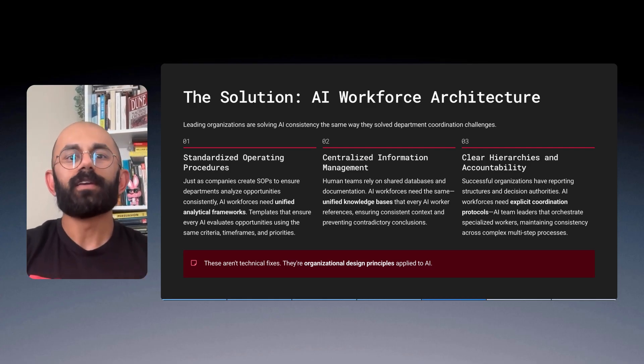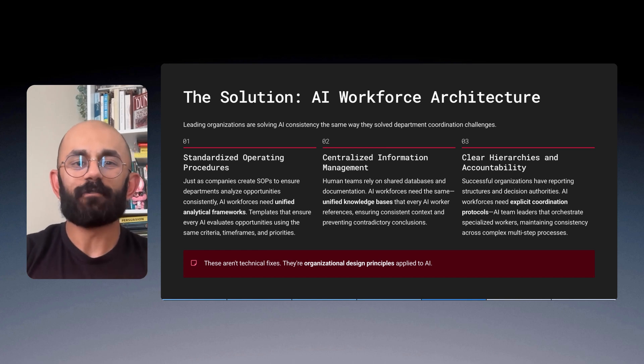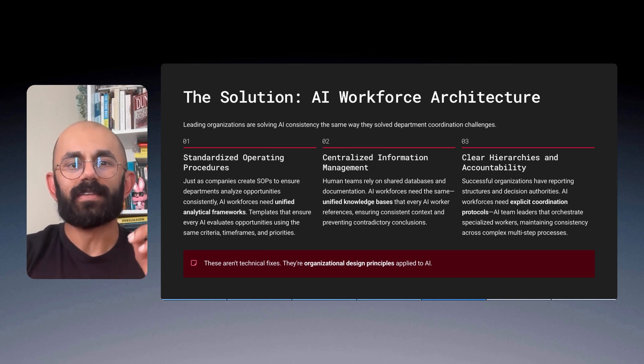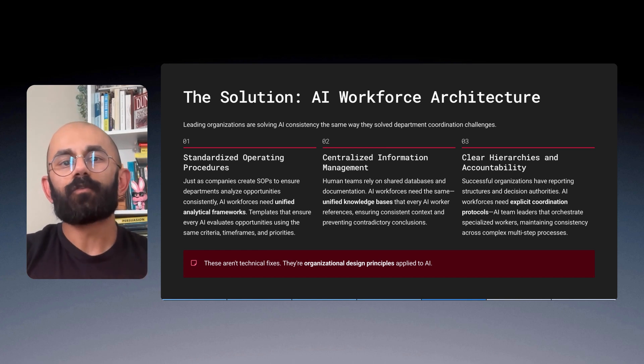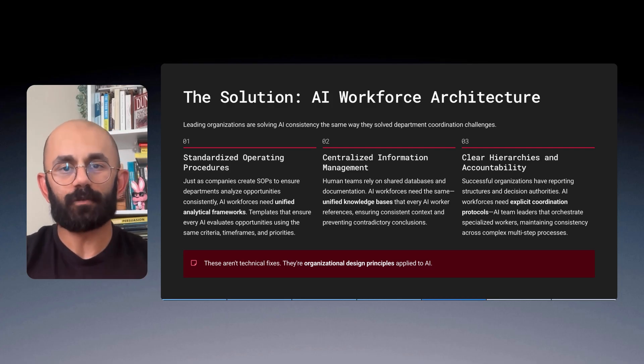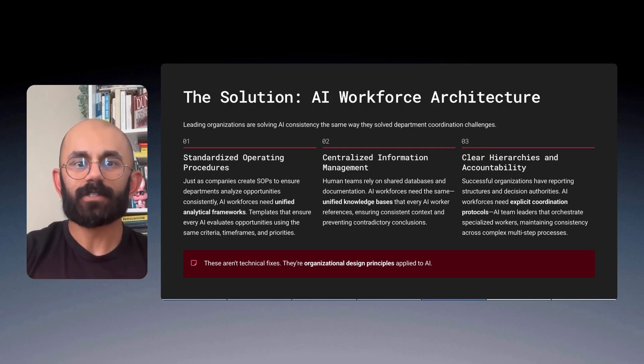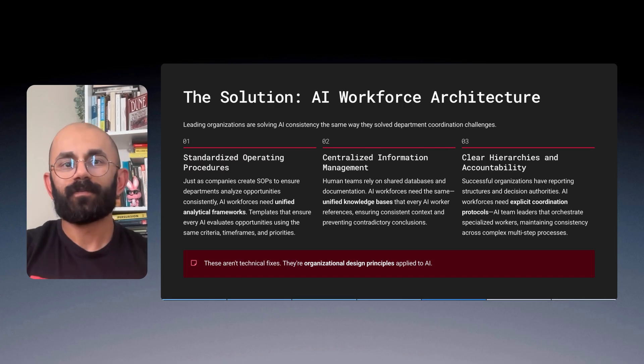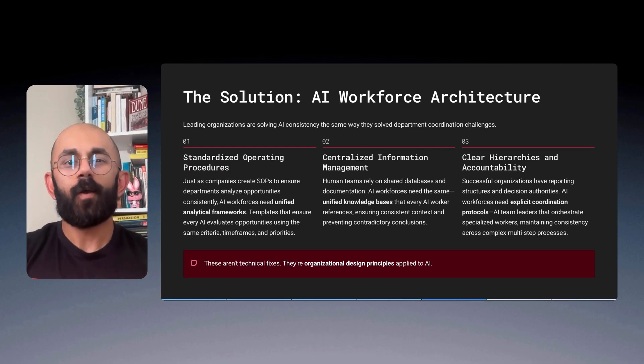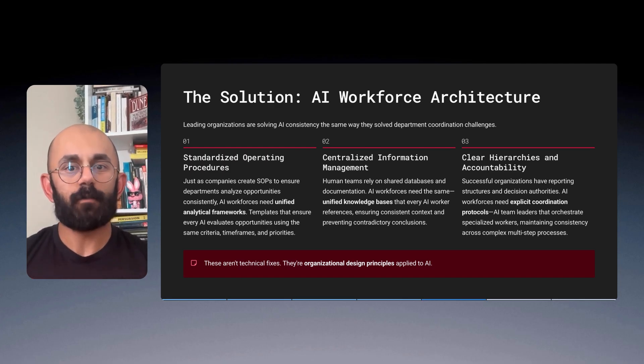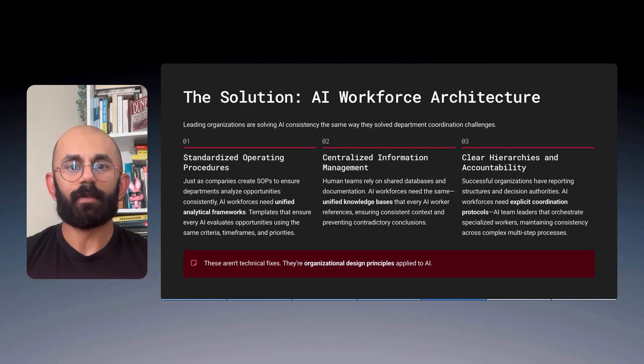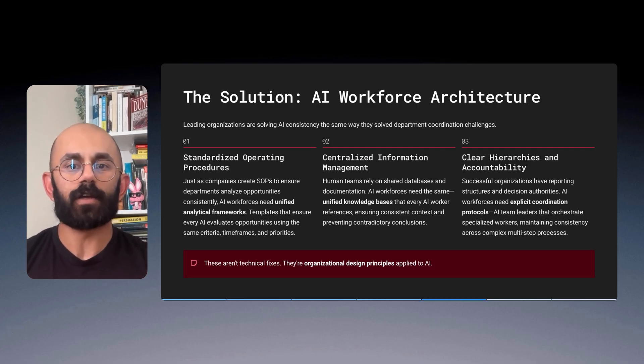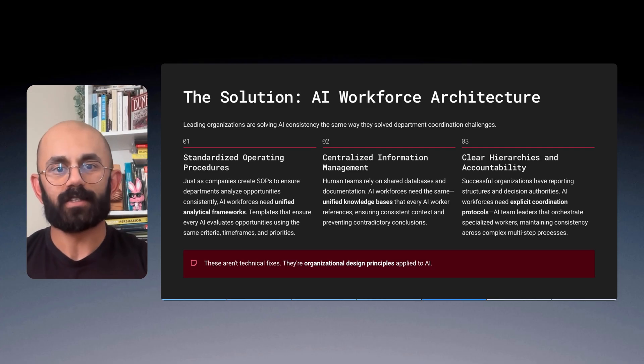And third is clear hierarchies and accountability. Successful organizations have reporting structures and decision authorities. AI workforces need explicit coordination protocols. AI checks and balances. AI team leaders. Human-in-the-loop review checks. Orchestration of specialized sub-workers. All of these factors come into play to maintain consistency across complex multi-step business processes.